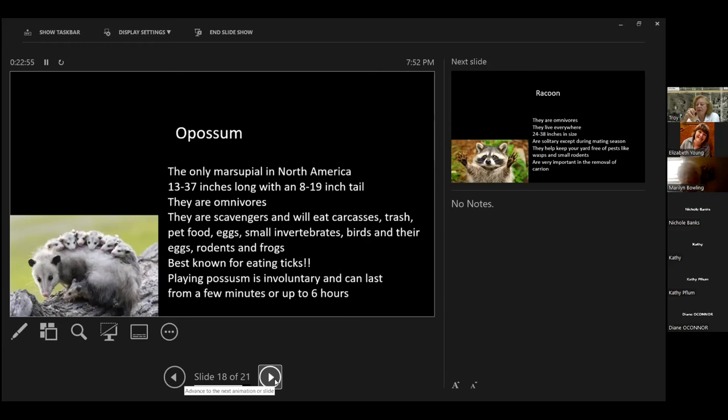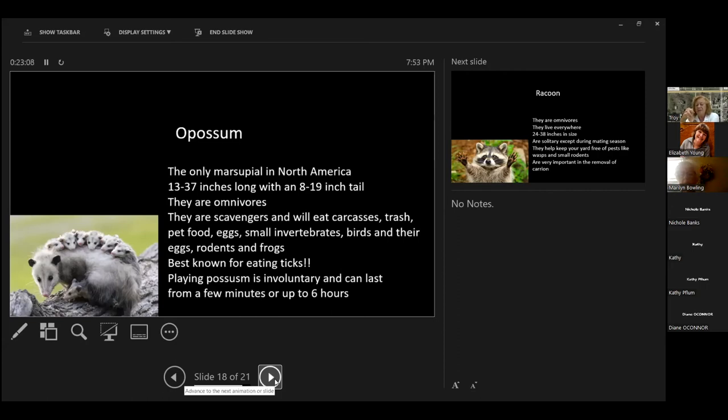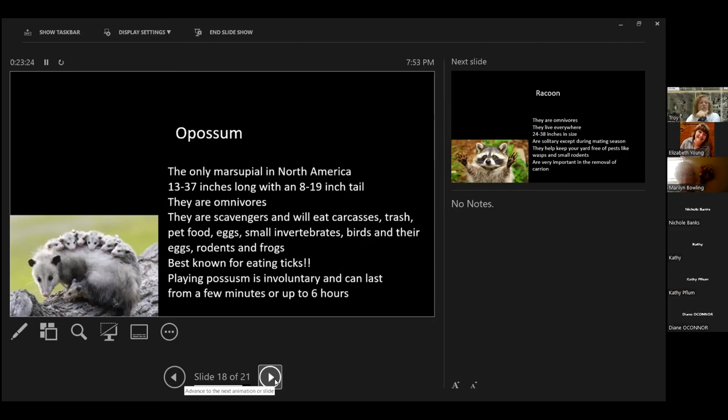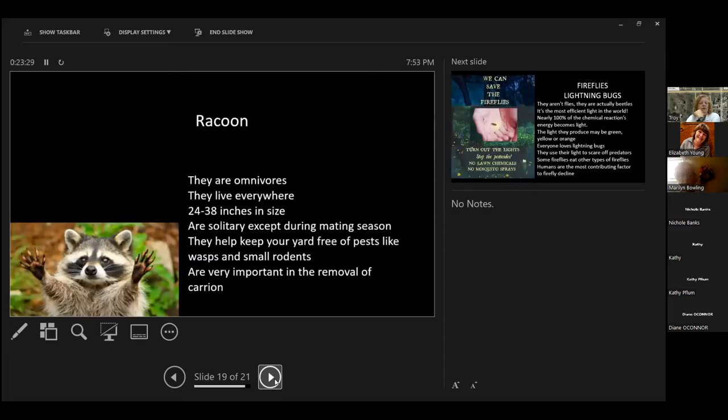I found out that playing possum is actually involuntary. They freak out, they roll over on their side. They will actually, their heart rate goes down. Their respirations go down. They start drooling this really rancid, nasty mucus. And it can last from a few minutes to up to six hours. And they have no control as to when they get up and walk away. And they don't start playing possum until they are adults.